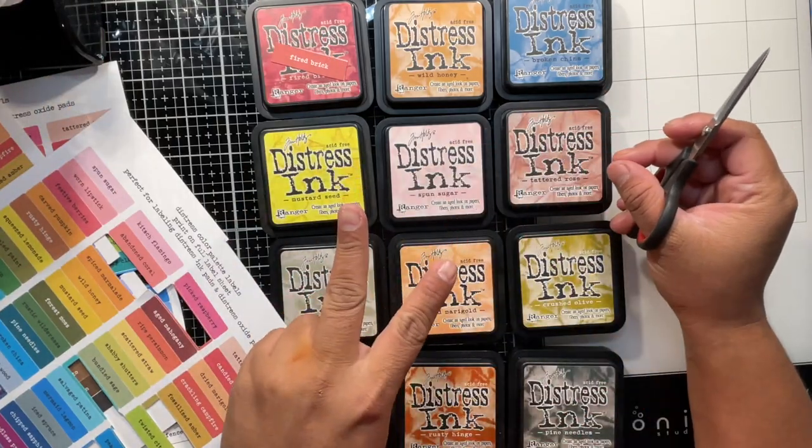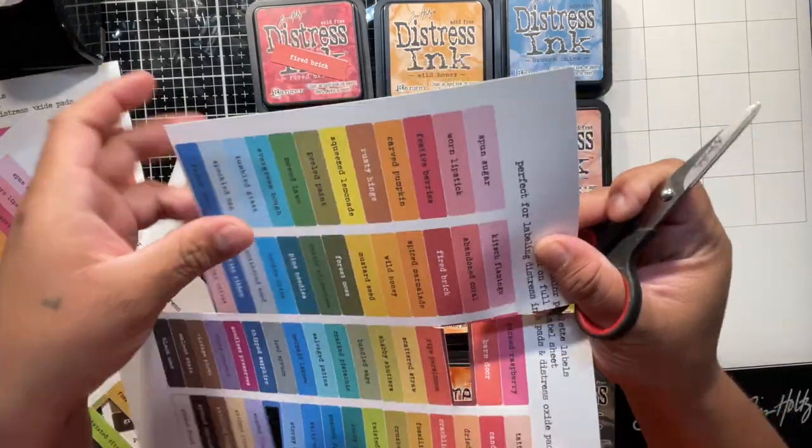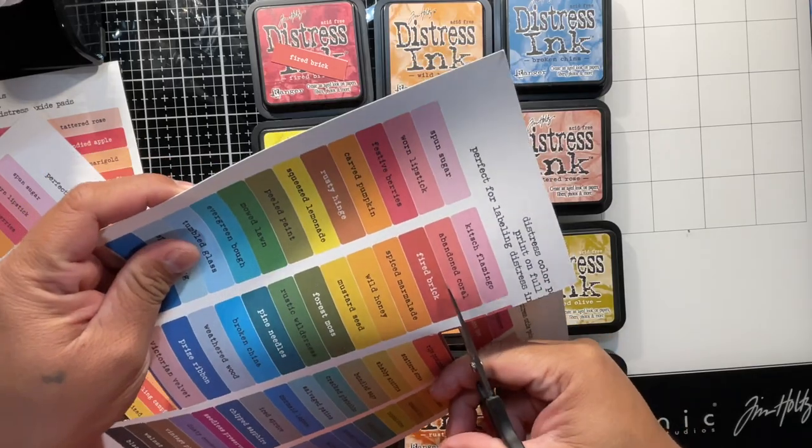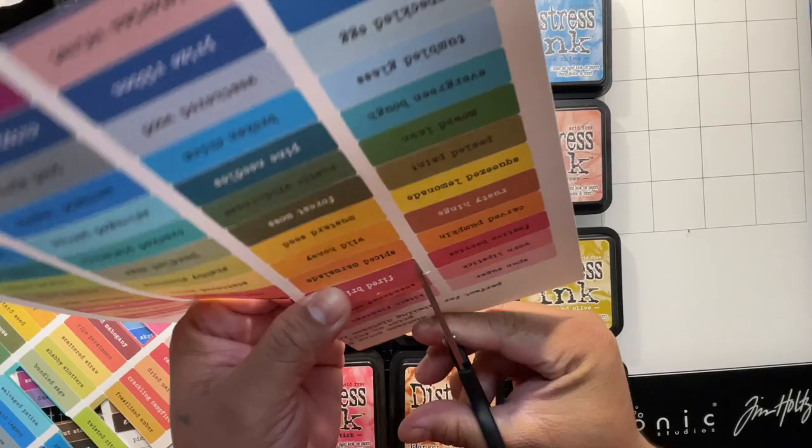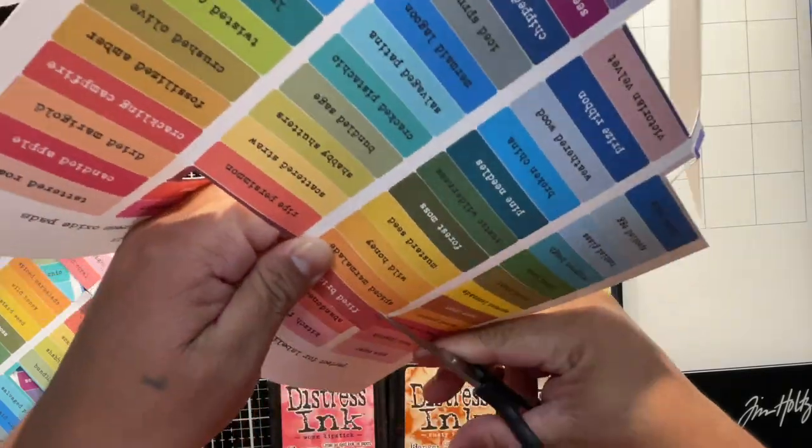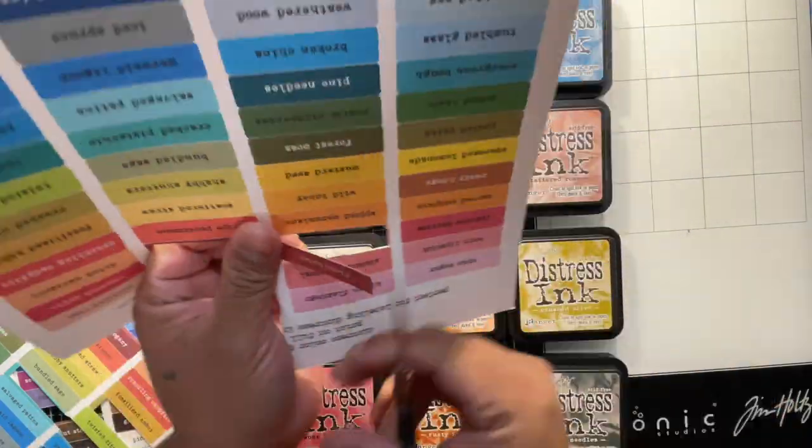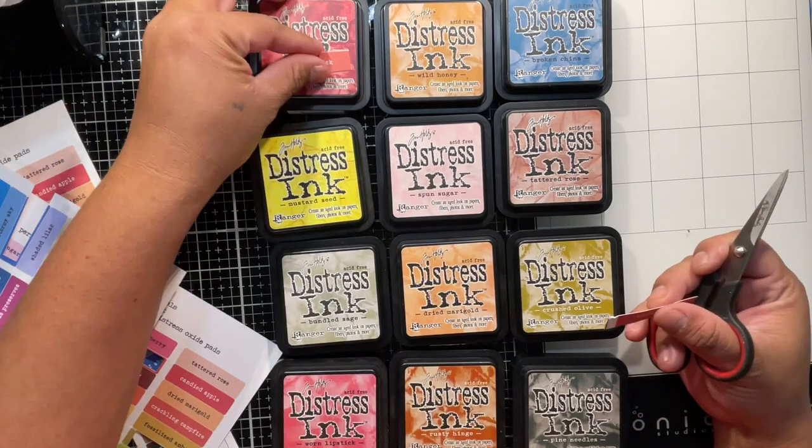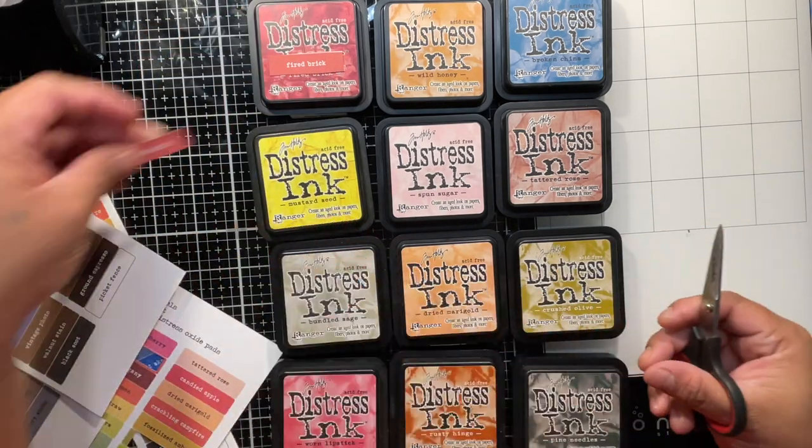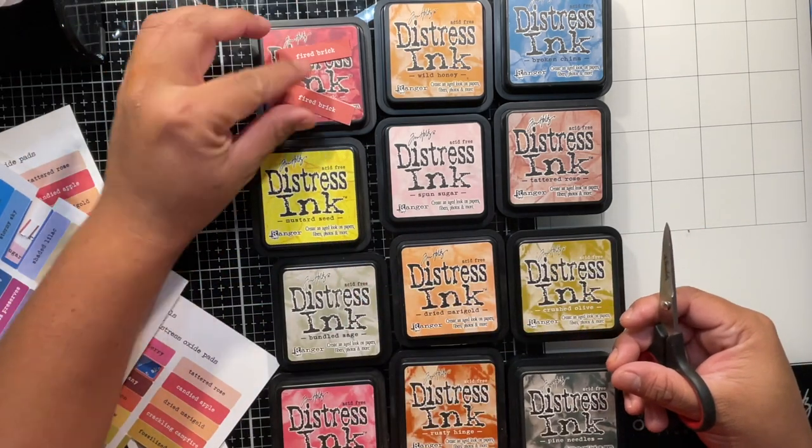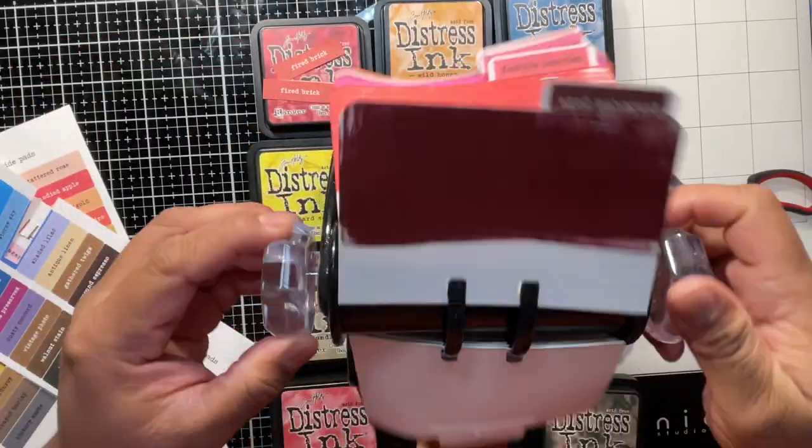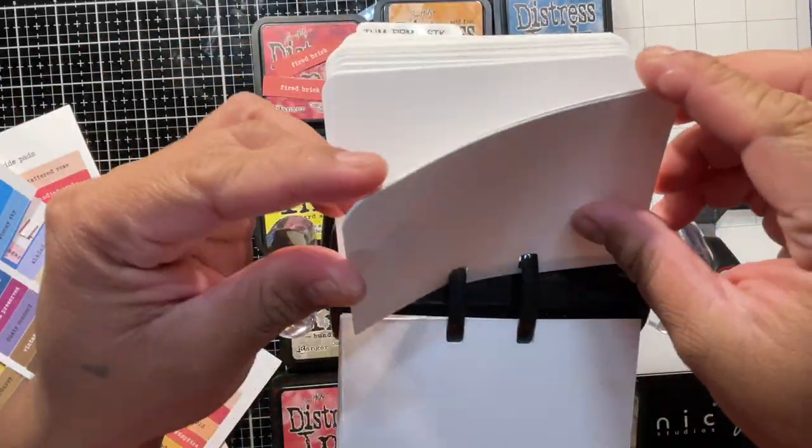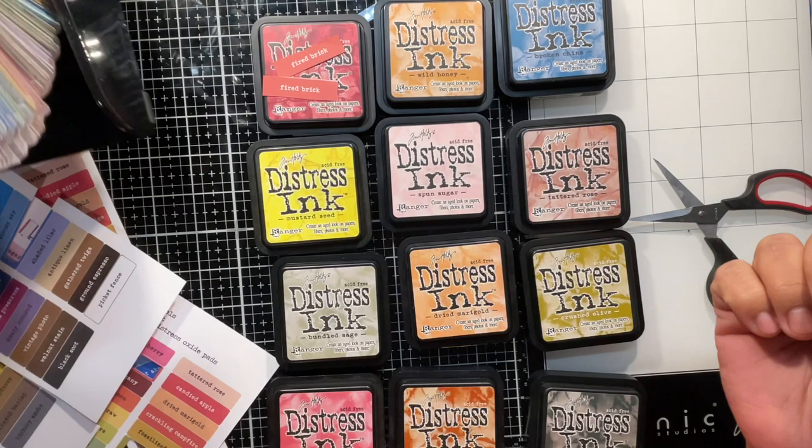So I do two of the color names per distress ink or if I was doing the oxides it still would be two labels. So I am cutting them and it is a little bit time consuming but you know what it's worth it. I only have to do it once and I'm showing you here how I do it on the Firebrick Distress Ink Pad.